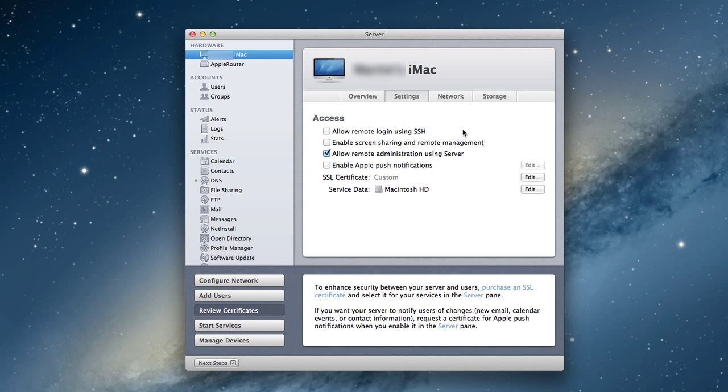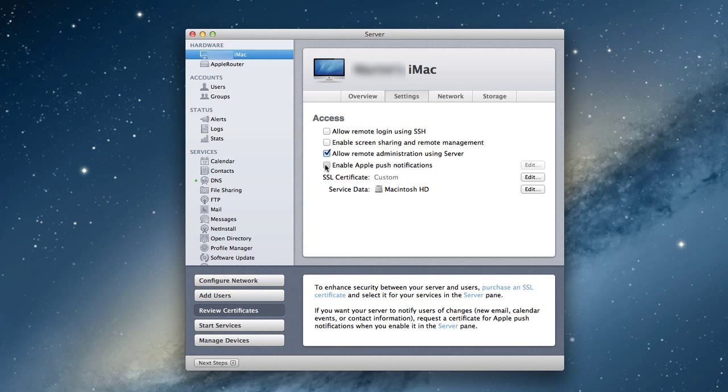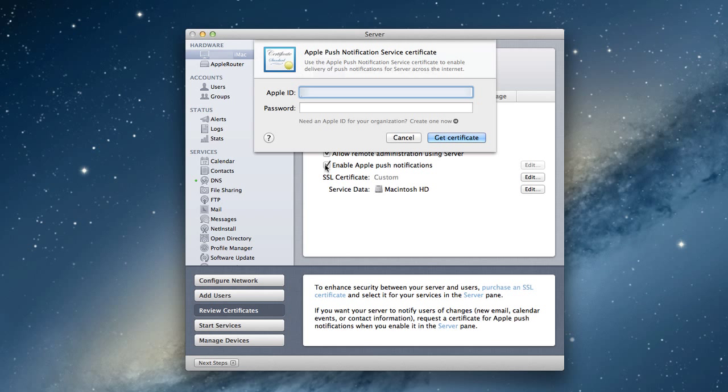Here we are in our server application. One of the first things I want to set up is enabling Apple push notifications because we're setting this up prior to profile manager. In profile manager, you want to be able to push changes to your devices because the beauty is I can make changes within the server and they automatically push to all my devices.